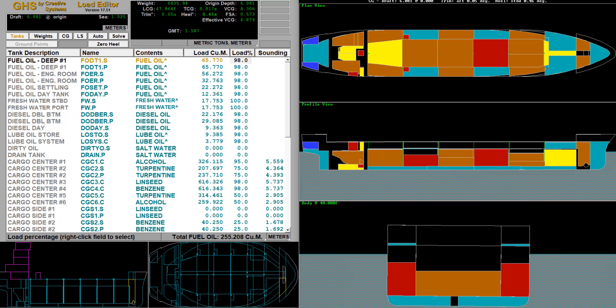Hey guys, welcome back to another video. In today's video we are taking a look at GHS, or General Hydrostatics. This was created by Creative Systems. Now this is not a game, this is more of a simulator to see how ships behave when loads are applied to them. This is basically a beefed-up version of Sinking Simulator or Floating Sandbox.